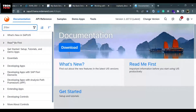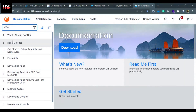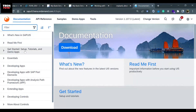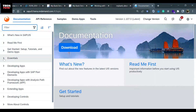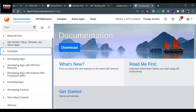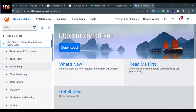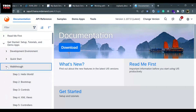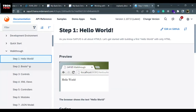The first section is Documentation. Here you will find step-by-step documentation for SAP UI5 app development. There are different resources you can read, like what's new in SAP UI5, read me first before starting development, get started, setup, and tutorials. The most important thing is inside Get Started — there is something called Walkthrough.